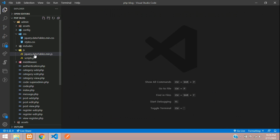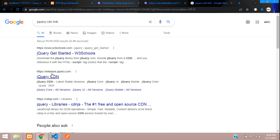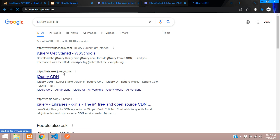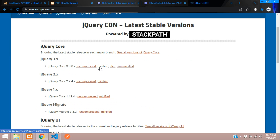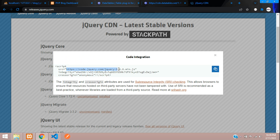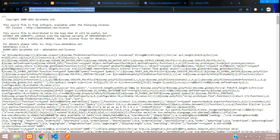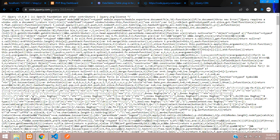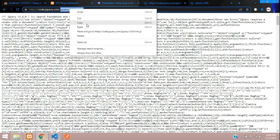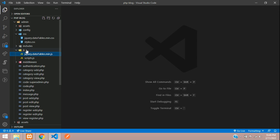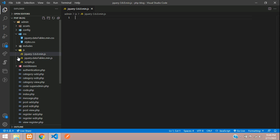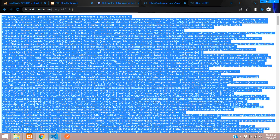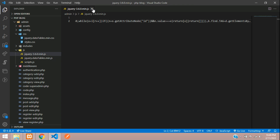To run the jQuery file you need a jQuery CDN link. Search for it — here we find releases.jquery.com. Get the minified version, copy the CDN link, create the file, copy all the code, and paste it in. Done.